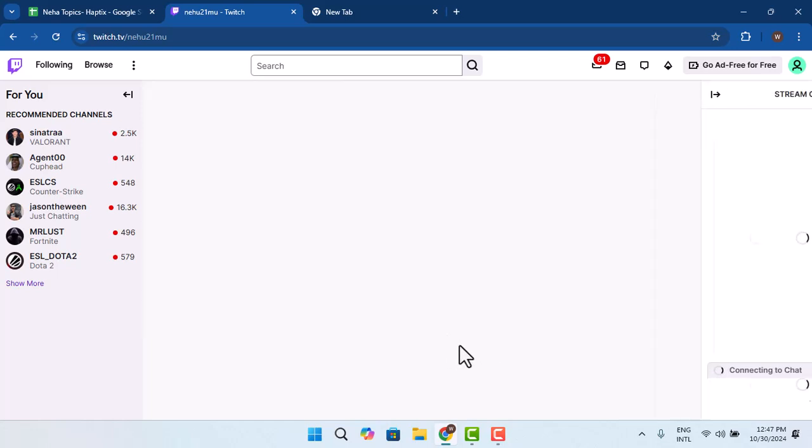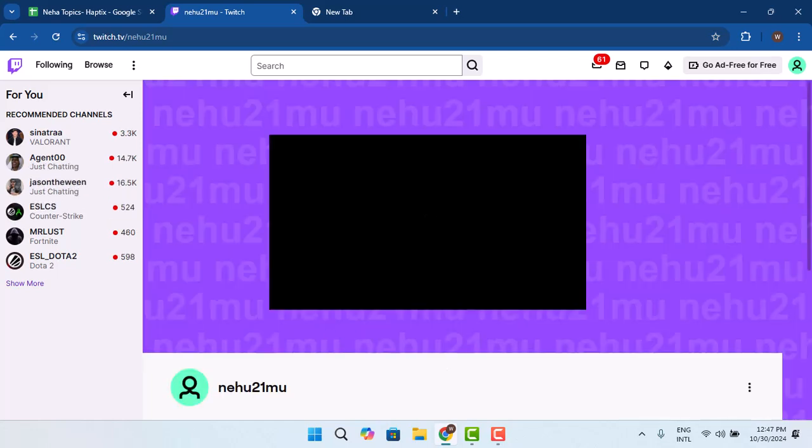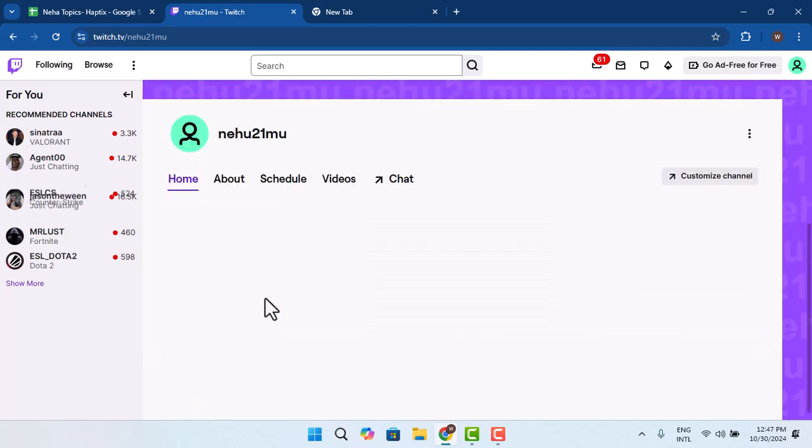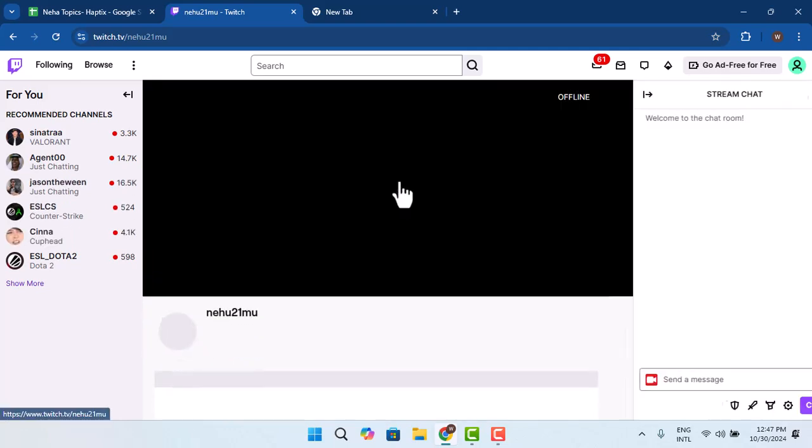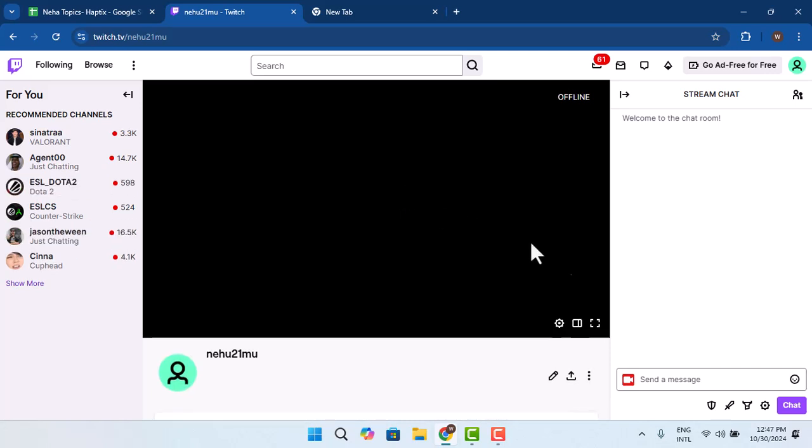Next, scroll down a bit. Once you're on this page, go and tap on chats. After that, you can start your streaming.